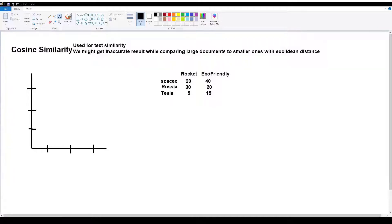In Tesla, 'rocket' appears 5 times and 'eco-friendly' appears 15 times. SpaceX and Russia are large documents and Tesla is a small document. SpaceX, Russia, and Tesla are represented as points.